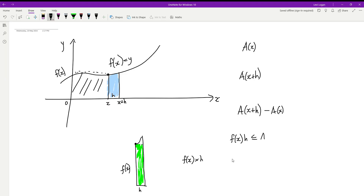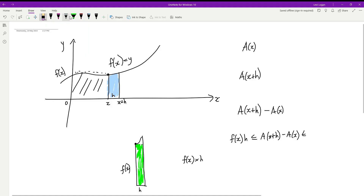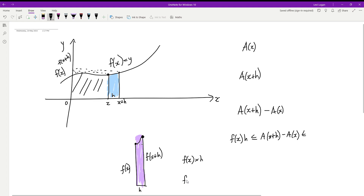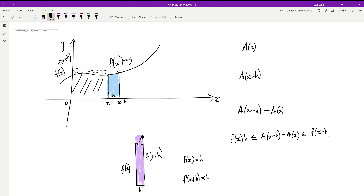Now let's also consider the height at x plus h. That height would be f(x+h), giving us a slightly taller rectangle whose area is f(x+h) multiplied by h. This larger rectangle is going to be bigger than our blue strip. So we can say our blue strip is less than or equal to f(x+h)·h. We now have a triple inequality: f(x)·h ≤ A(x+h) − A(x) ≤ f(x+h)·h.